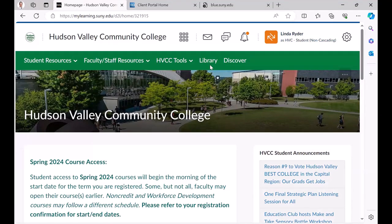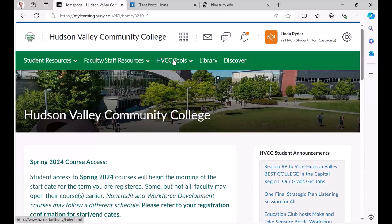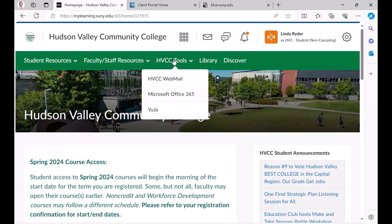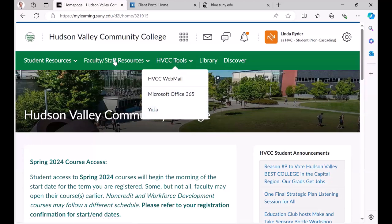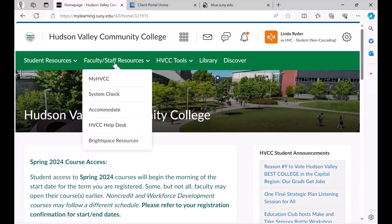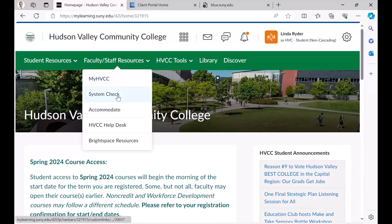As a student, you can see there's discover for orgs, there's the library, Hudson Valley tools, we have the webmail, Office 365, our YouTube video platform for faculty and staff. We have that Ellucian product, my HVCC.